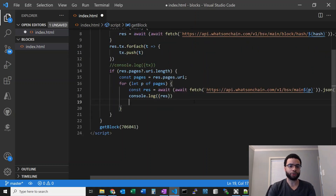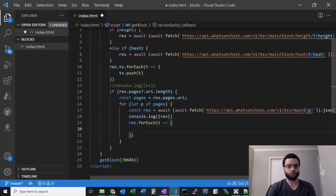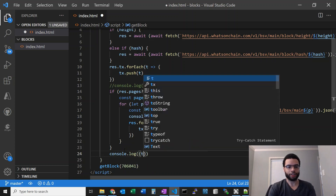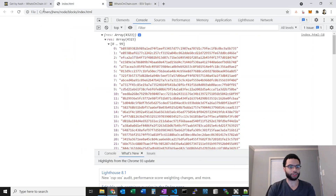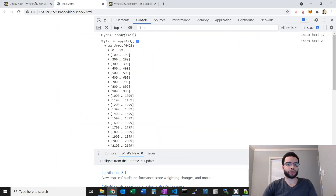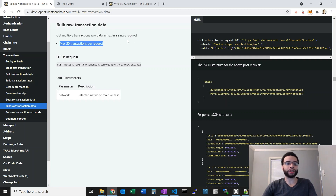Now let's iterate through this response and add it to our TX array. So res.forEach t — we'll do tx.push(t). At the end let's log our TX array. Refreshing, we have 4,400 which matches the amount in the last block. Next we want to get the raw hexes for each of these transactions. What's OnChain has another API called the bulk raw transaction data endpoint, and you can see it's a max 20 transactions per request. So we're going to need to do some for-looping and math to get the remainders and make calls for each set of 20. We have to pass in a body of TX IDs.